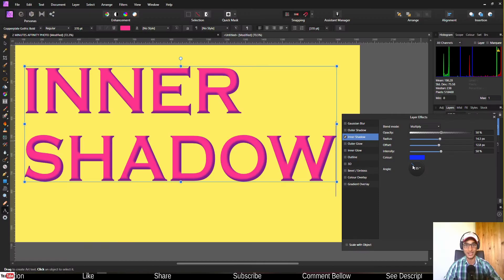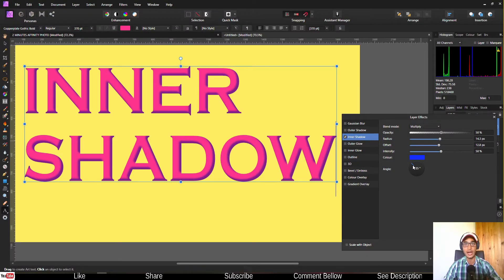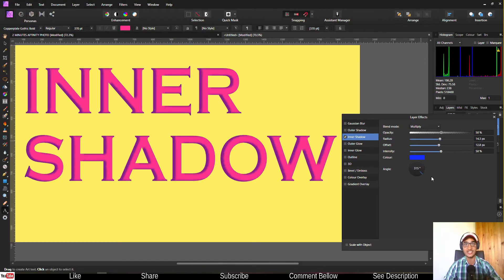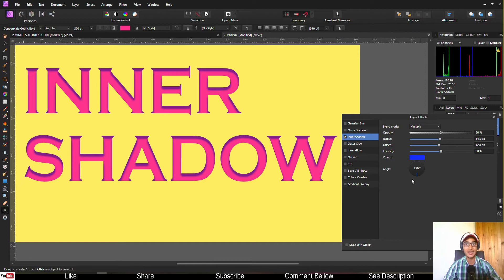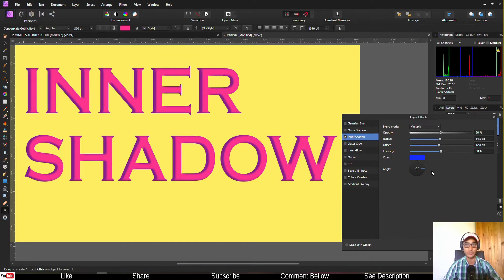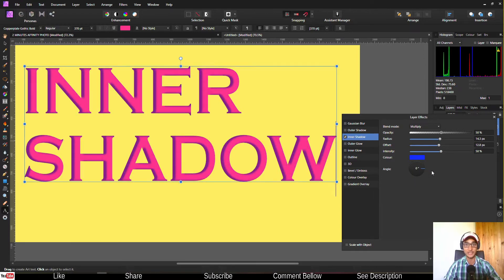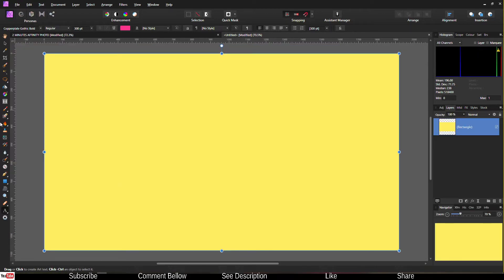Hello community and welcome. Today in this video I'm going to show you how to add inner shadow in Affinity Photo. Let's jump into the tutorial right now.